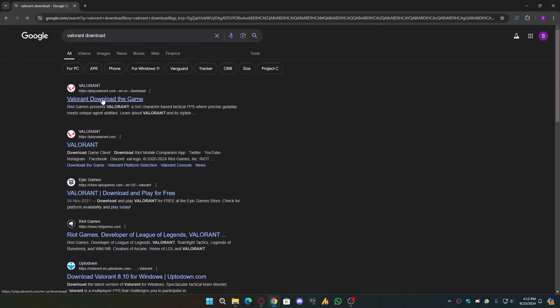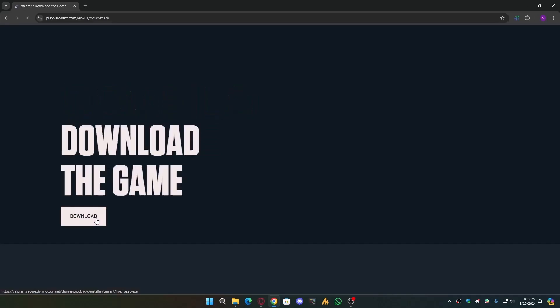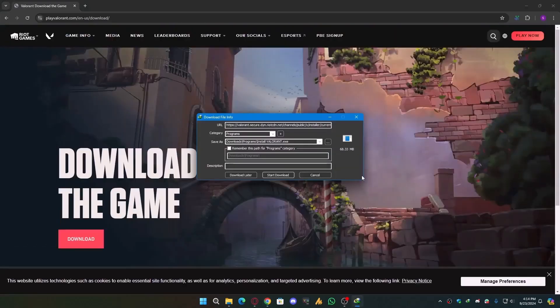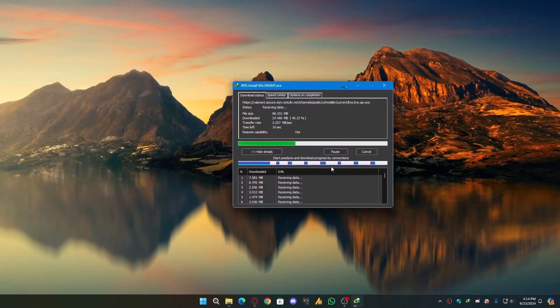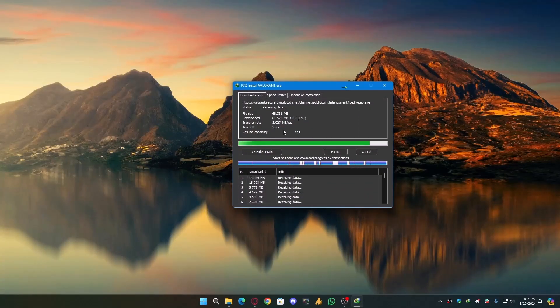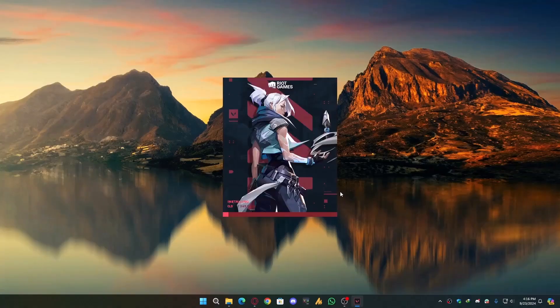Step 3: Now download the fresh Riot client from Riot's official site. Install it, it's around 300 to 500 megabytes tops.